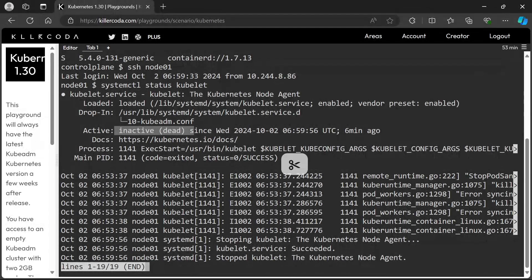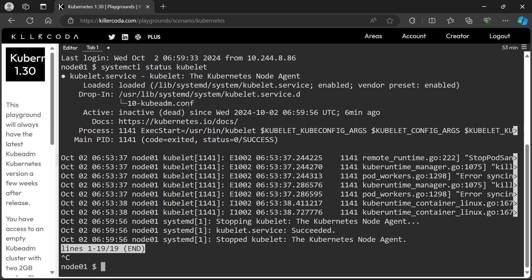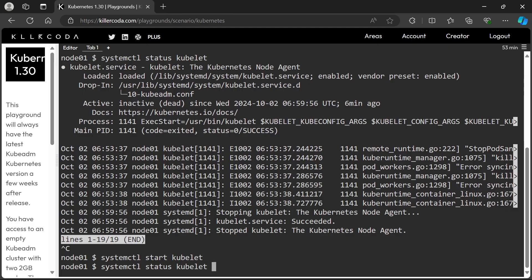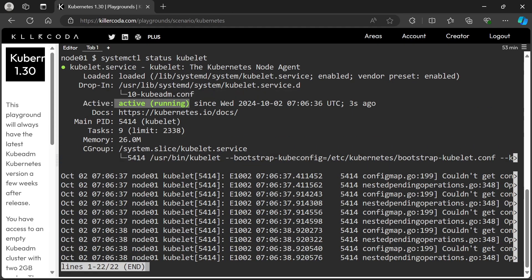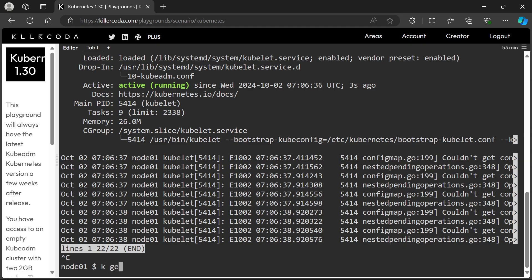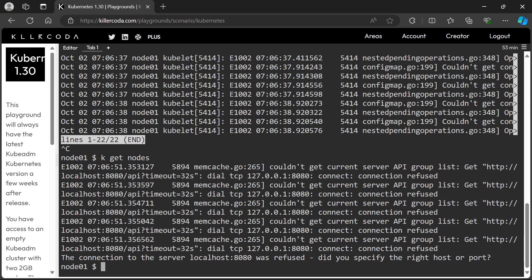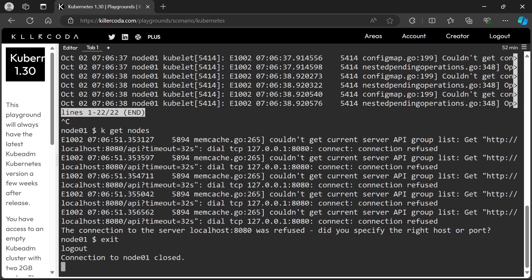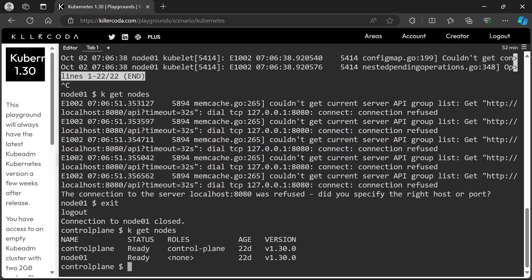The kubelet service is not active, so let's try to start it. Now it is running. Let's check the status of the node — but we are still on the node machine, so we have to exit first. Let's check the status of the node. Congratulations, our node has become healthy and now our pod should be scheduled.